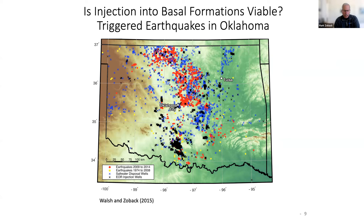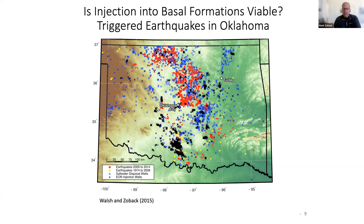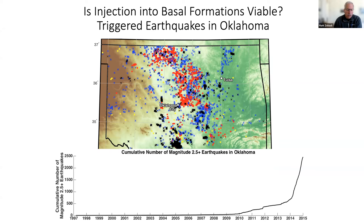Black X's on the map mark enhanced oil recovery operations. In those cases, you're taking out oil and water and putting water back — generally the pressure goes down because you're extracting more than you inject — and that does not lead to an earthquake problem. But the scale of the seismicity in north-central Oklahoma was striking: the whole area was lighting up essentially all at once across a region 100 kilometers across.